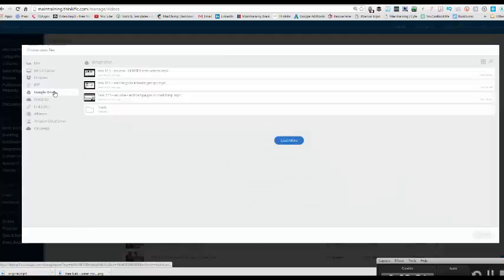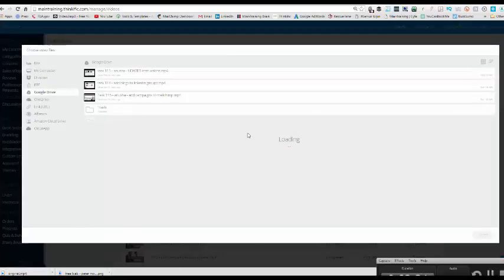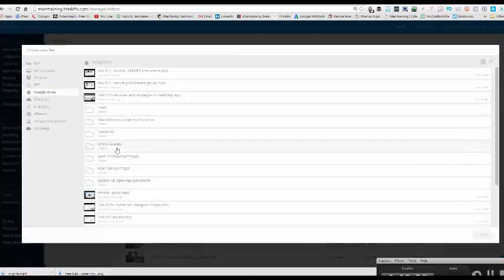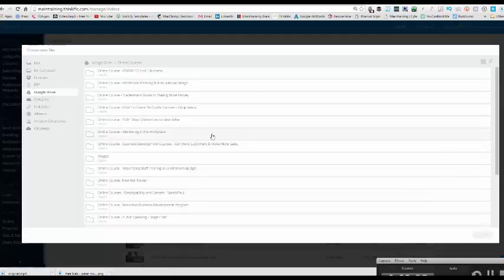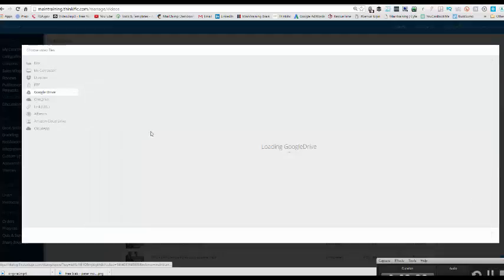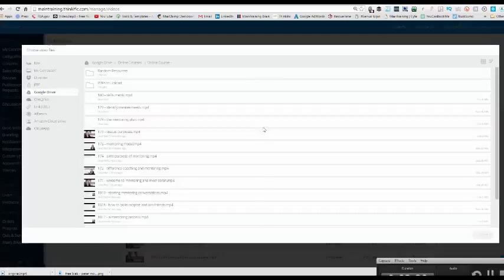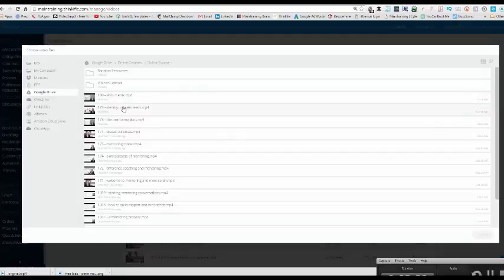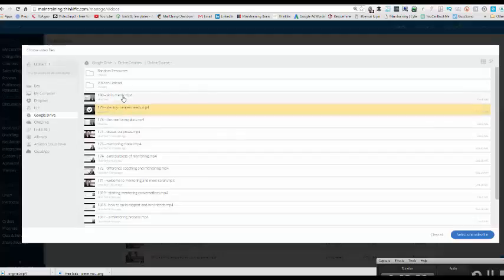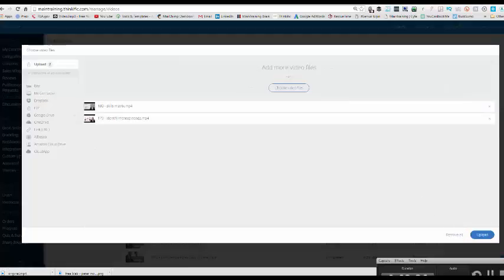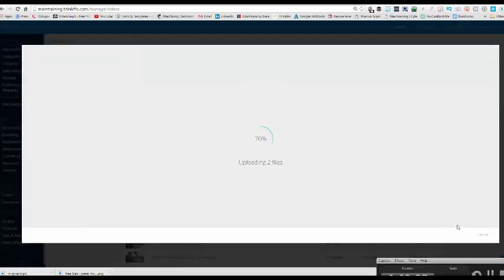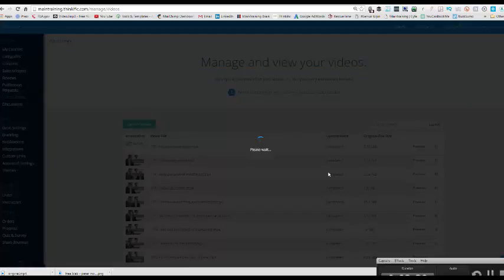Now, I'll then go to your Google Drive and I'll just go to load more and I'll go to my online courses folder and I'm in my mentoring in the workplace course at the moment and I want to upload videos 79 and 180. Select two videos to upload, press upload and bam, that is literally how quick it happens.